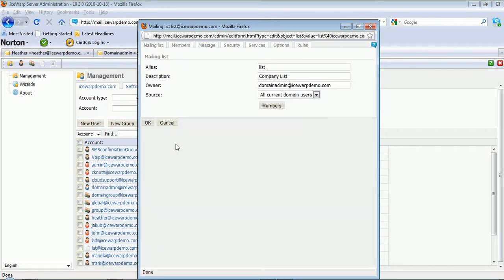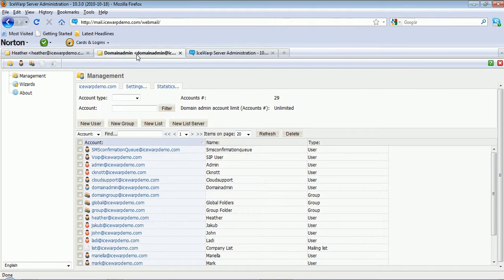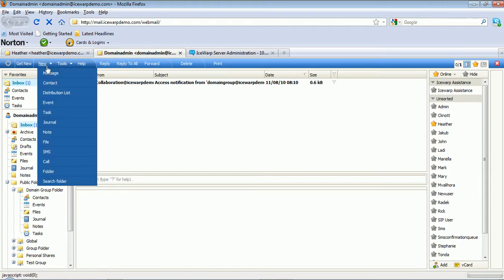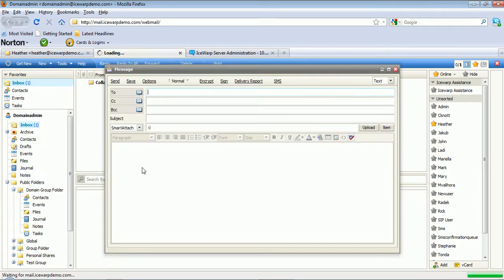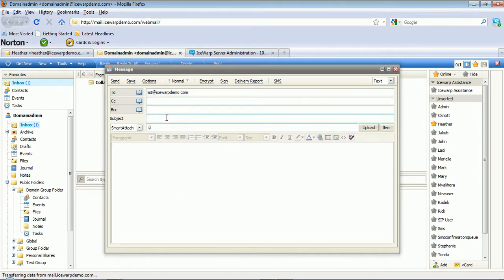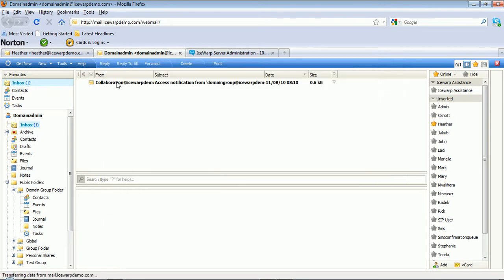So now we simply click OK, and we'll save those changes. And we'll go to our domain admin account, and we'll send a message to the list. We define our alias and other basic message parameters, and we'll send this off.